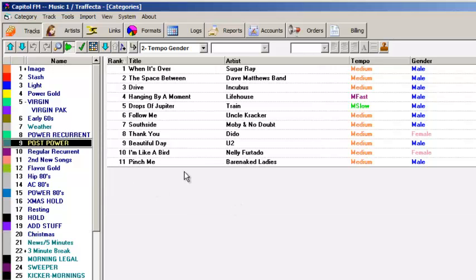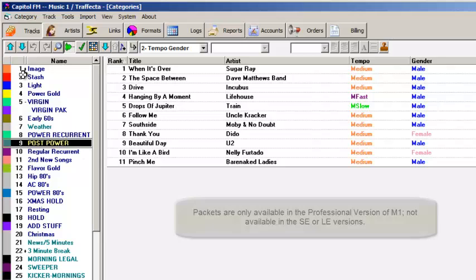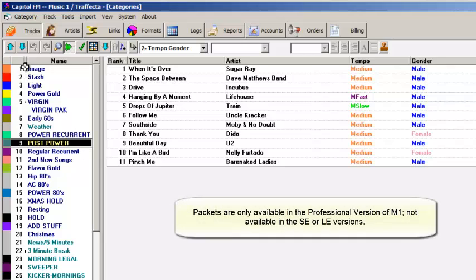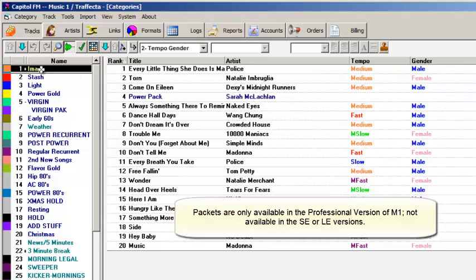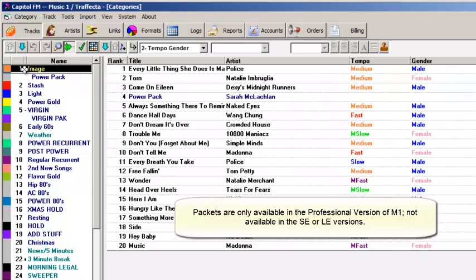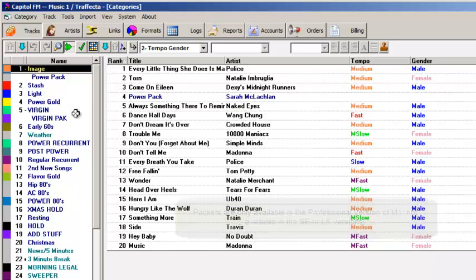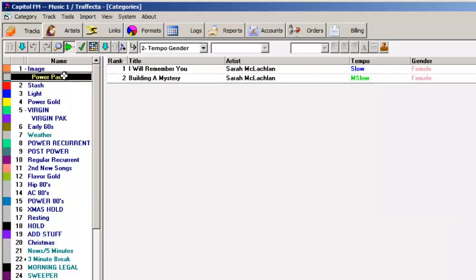The little plus button here means that this category has a packet in it. A packet is a category that you've added into another category. The image category here has a packet named Power Pack. And when I click on the Power Pack category name, I see that it contains two songs by Sarah McLachlan.